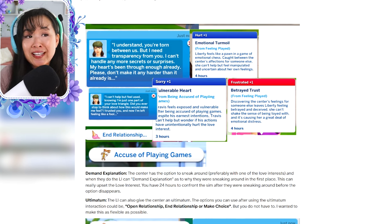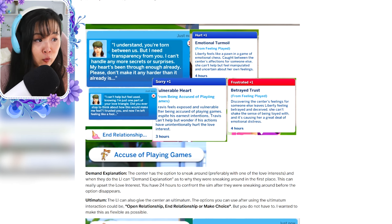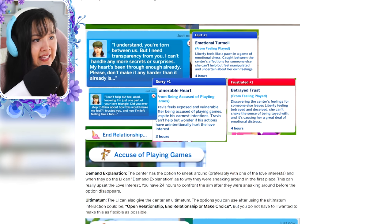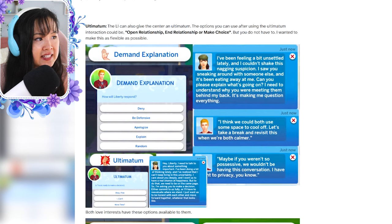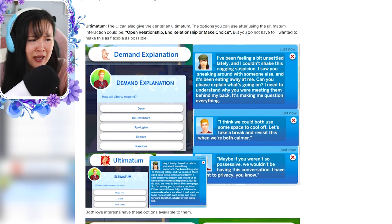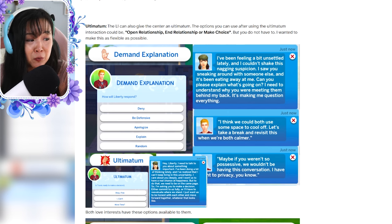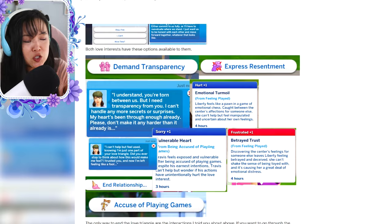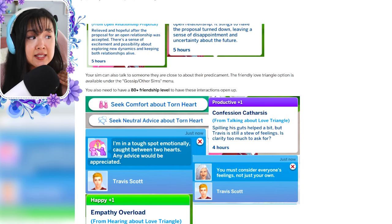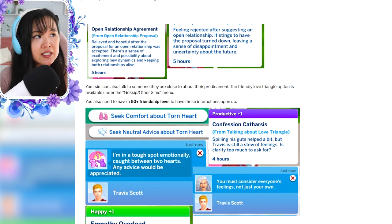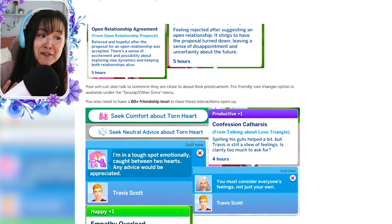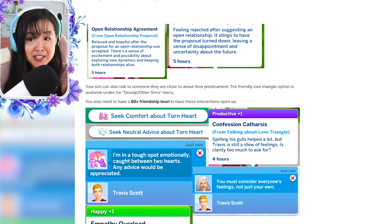Now, there are a few other things I did not show in my playthrough of this mod. But just so you guys are aware: if your Sim is part of the love triangle and not the center — just one of the choices — they can accuse the Sim of playing games. There are all of these other moodlets that they can get. They can demand an explanation. You can decide how you want your Sim to respond: they can deny, be defensive, apologize, explain, or random — that's really cool for story purposes. You can demand transparency, express resentment. There's more stuff about the open relationship. And then you can also go to a really close friend of your Sims and seek comfort about torn heart. So there's so many things you can do with this mod. I didn't play through all of it because I want you guys to be able to play on your own, and I want to be able to play this for some of my future playthroughs. I'm very excited to explore all the other options and all the other details that come with this mod.